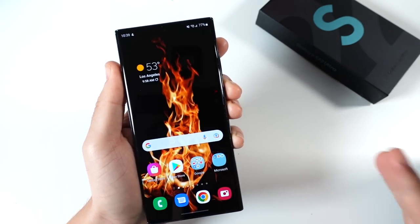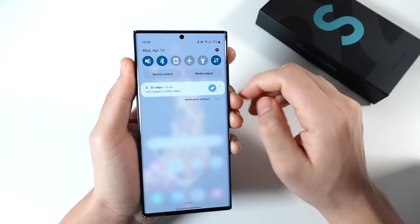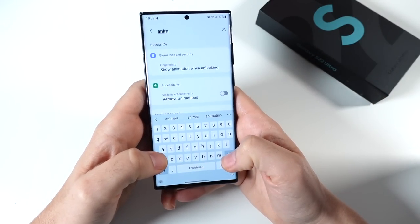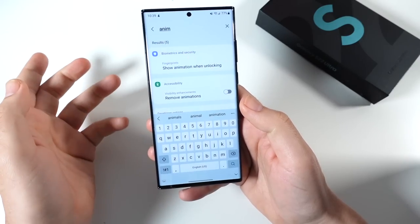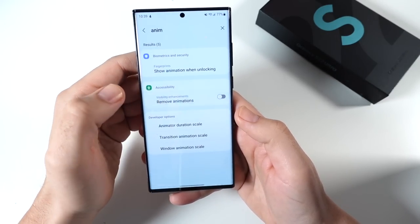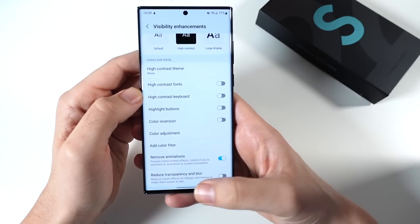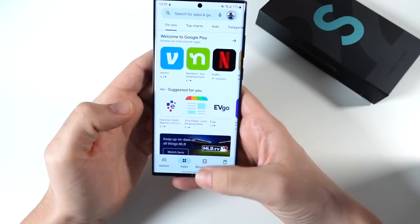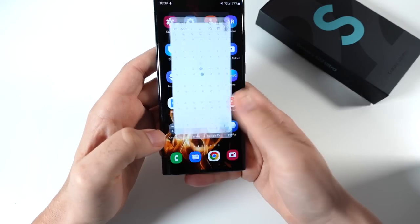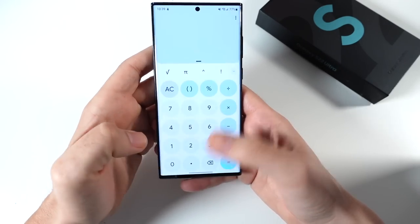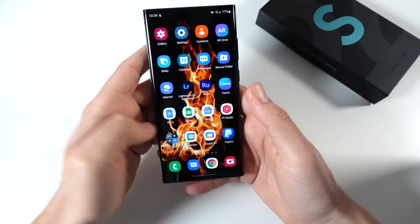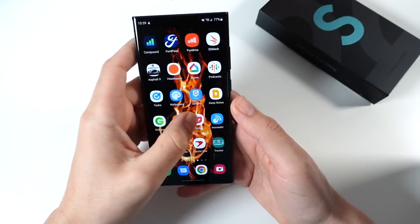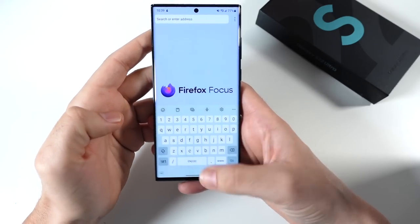The next tip: if you want to go even further, go to Settings search and just type in 'animation.' You'll see right here under Accessibility you can remove the animations altogether. It'll be even quicker — you can see how fast that got. It's a beast when you do that, so definitely keep that in mind if you want incredibly fast animations.